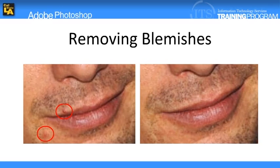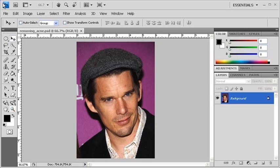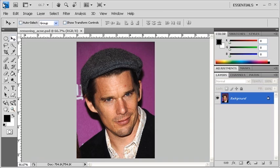You can remove blemishes using the Spot Healing Brush Tool or the Clone Stamp Tool, but on this sample image we're going to use the Healing Brush Tool. The data file for this exercise is called RemovingAcne.psd. On the canvas, you'll notice three acne spots.